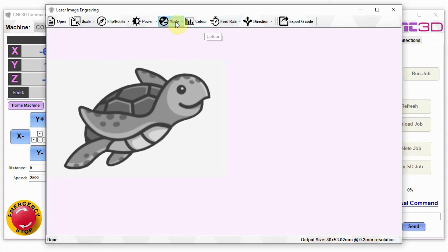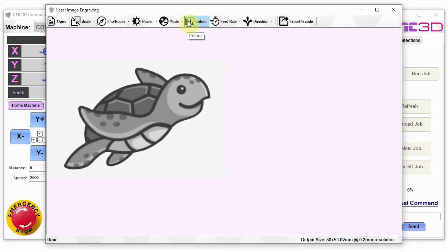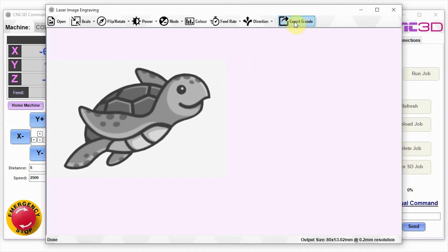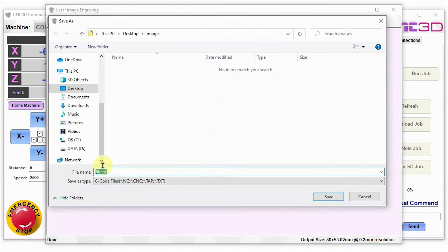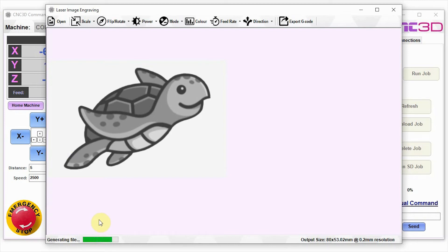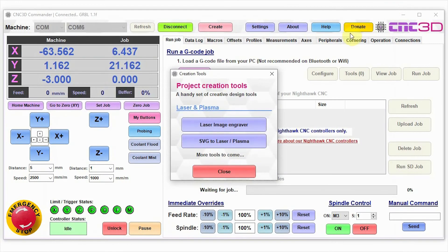Now we could go through and play with some of the color settings or the mode settings or even some of the other features that it does have, but we're just going to adjust our feed rate to 2000 millimeters per minute and we're just going to export this file. We're just going to save it here as turtle.nc. Just be patient during this process while it does generate the file at the bottom left here. And there we go, it's now gone ahead and created our engraving.